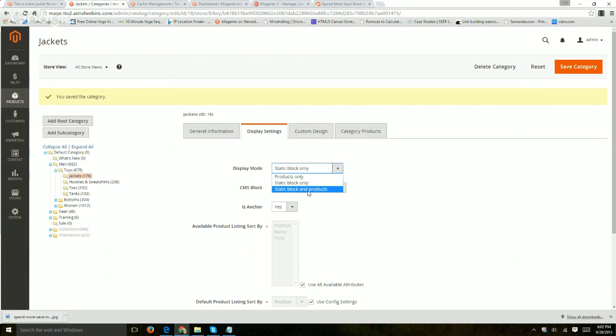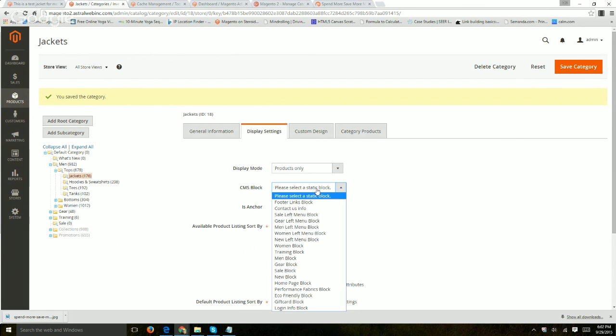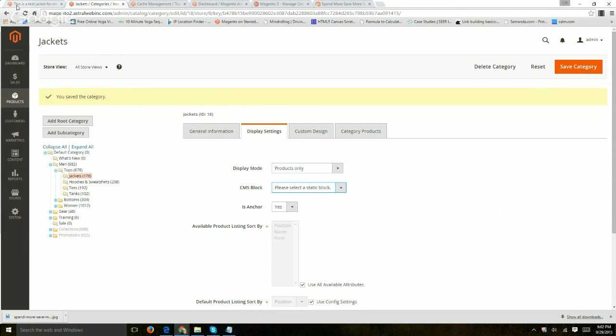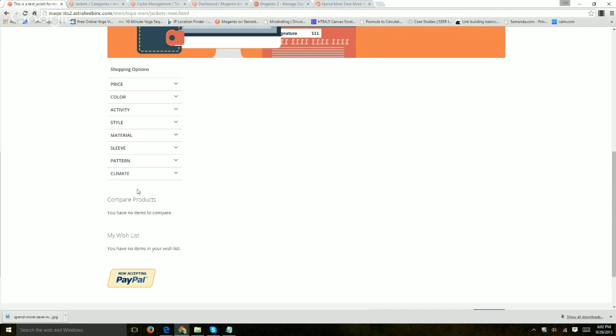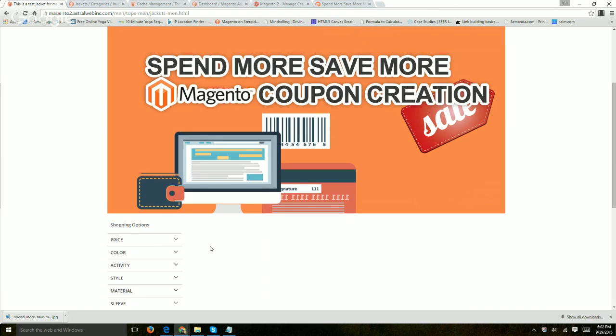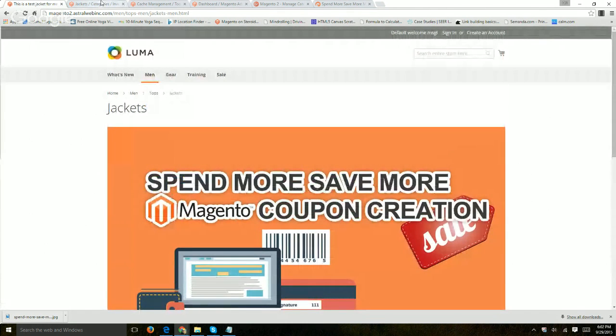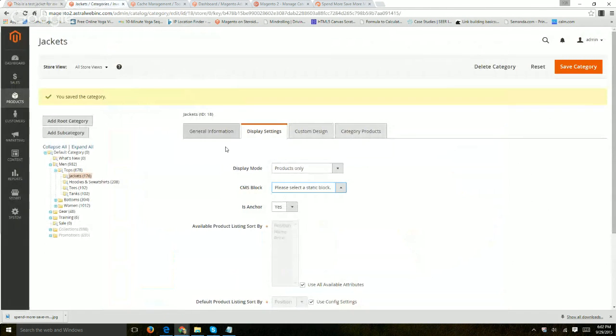So let's put back products only, a specific CMS block. So again, this enables you to add more functionality to change typically the left-hand navigation or others depending on how your theme is coded.